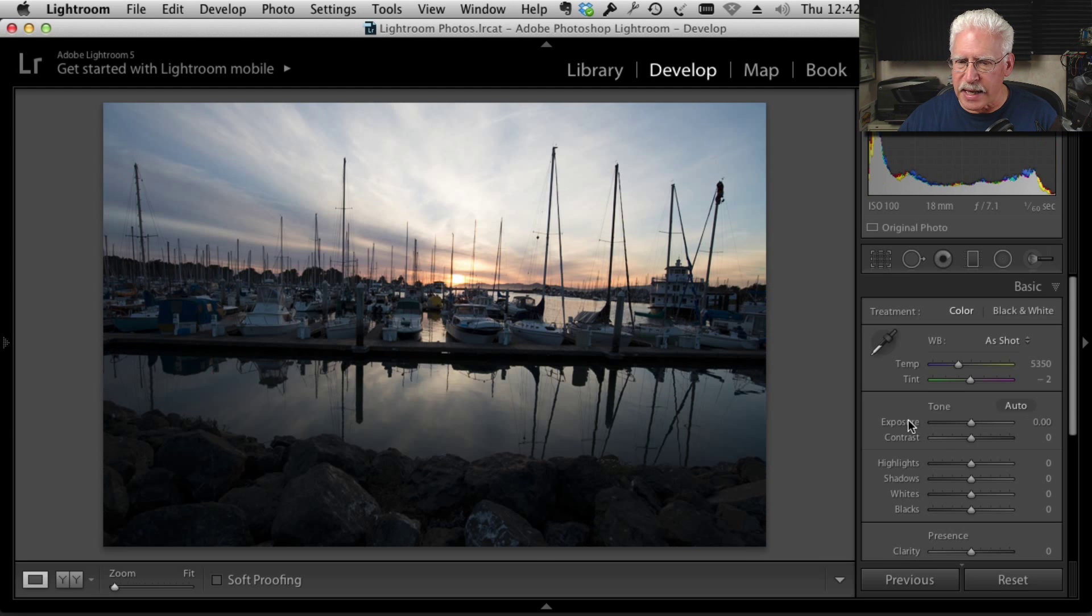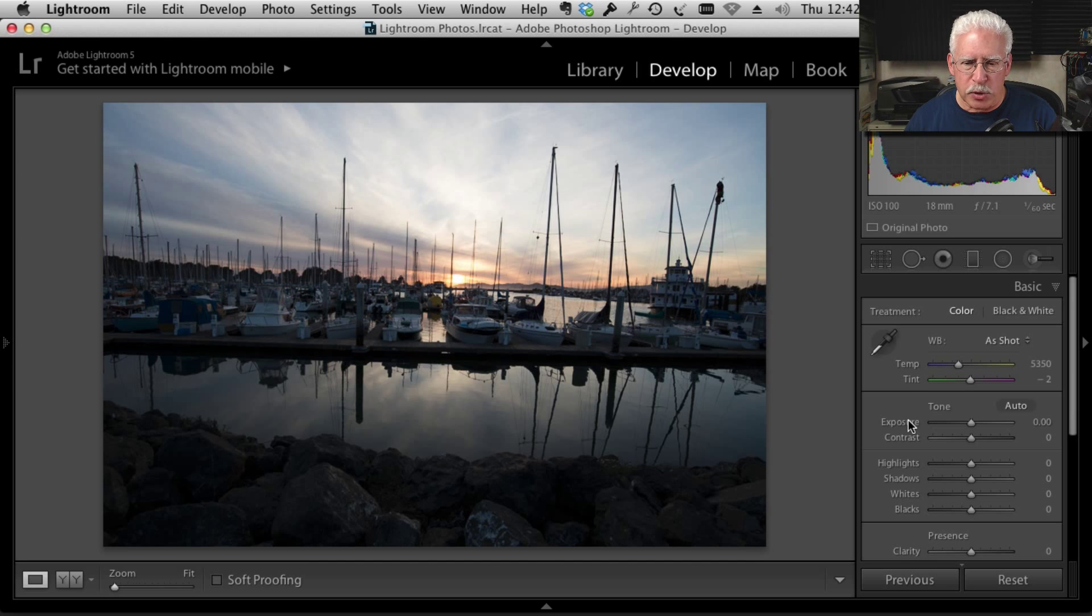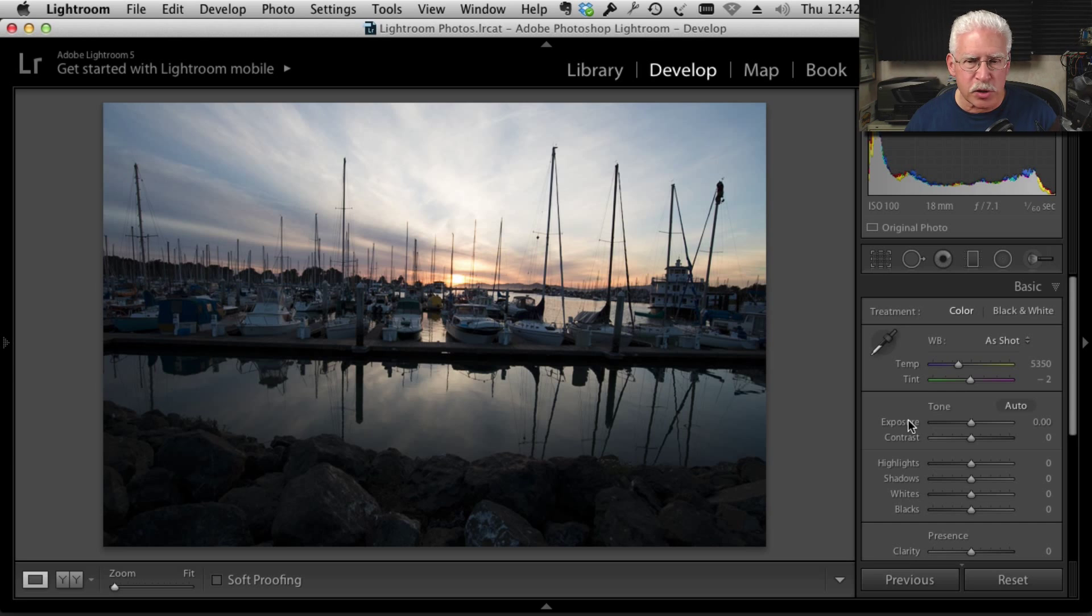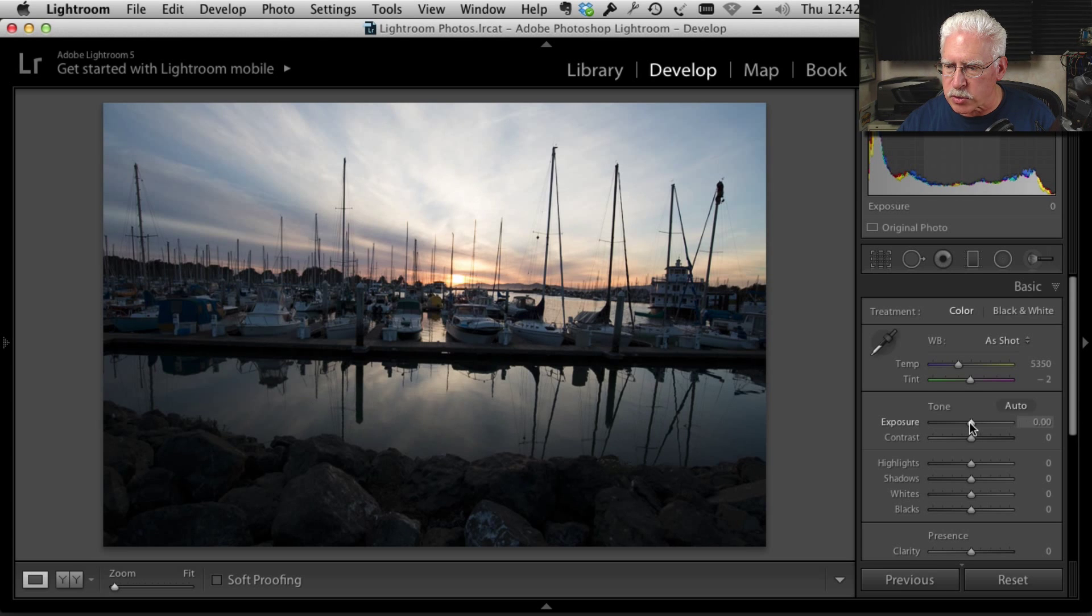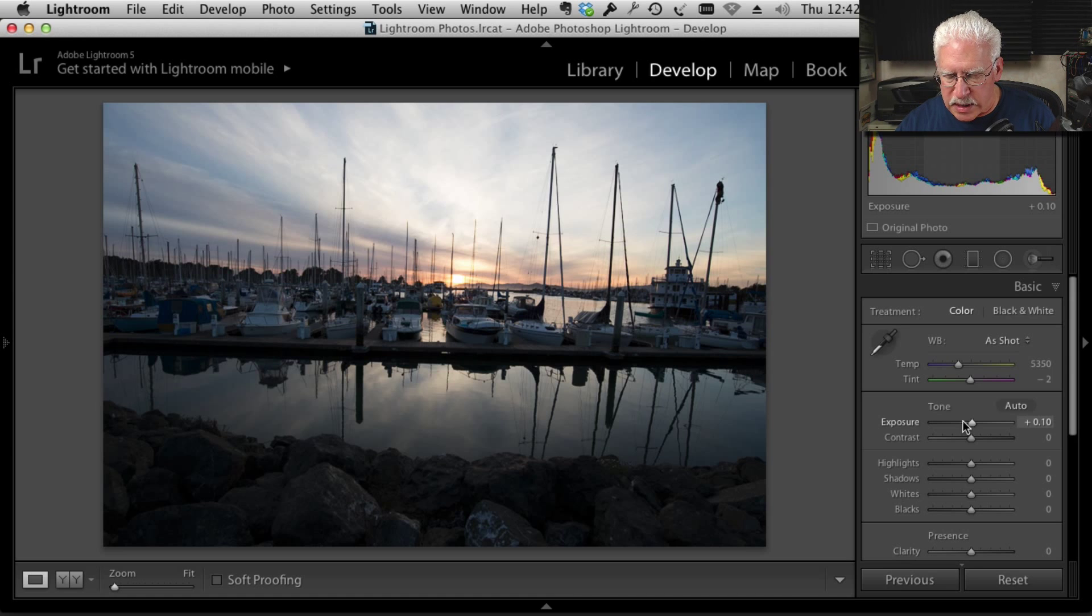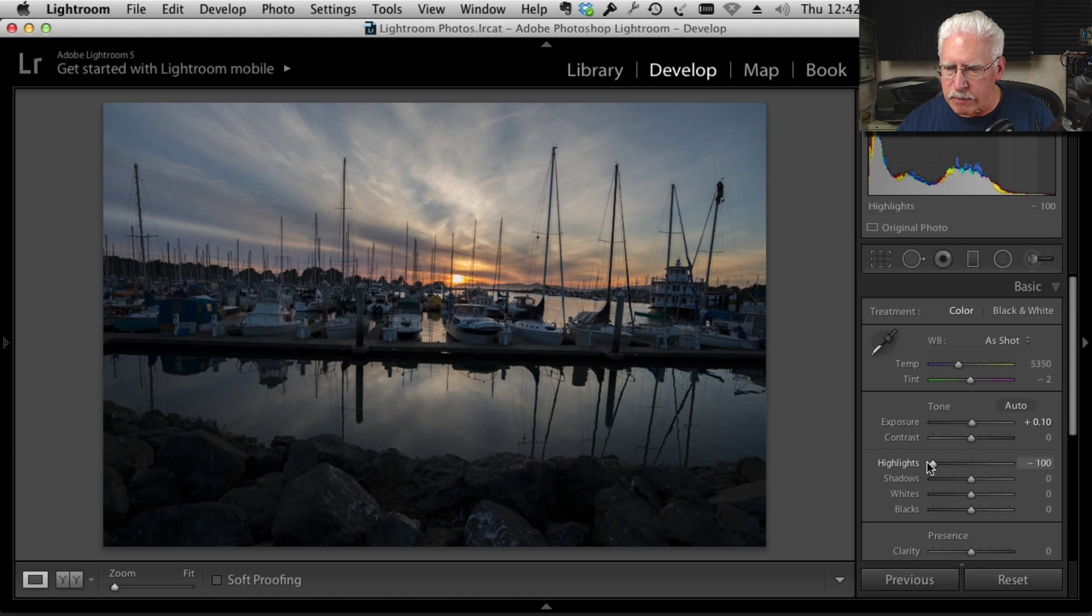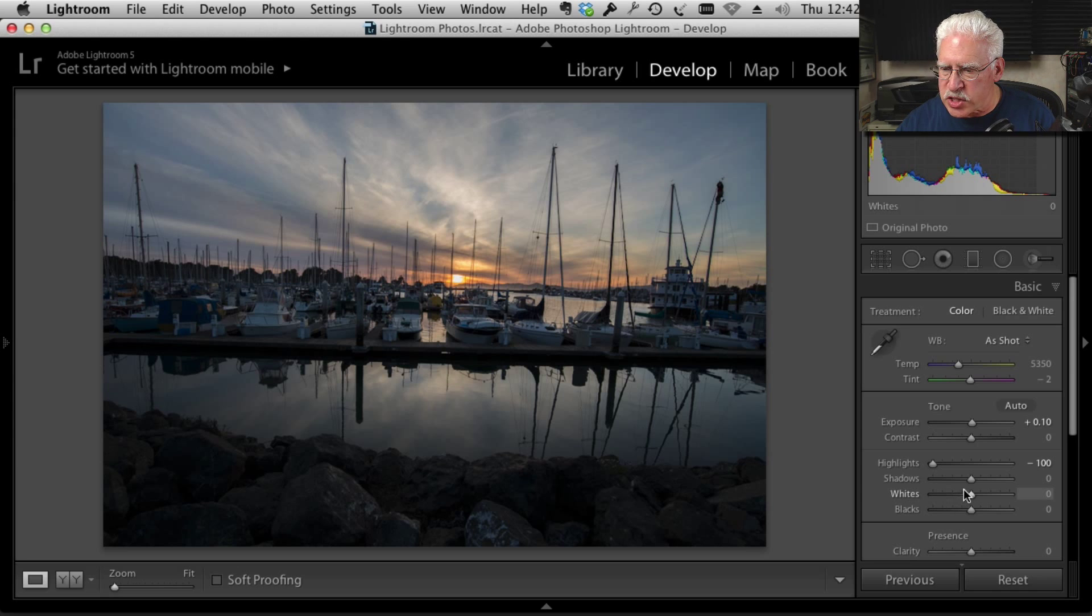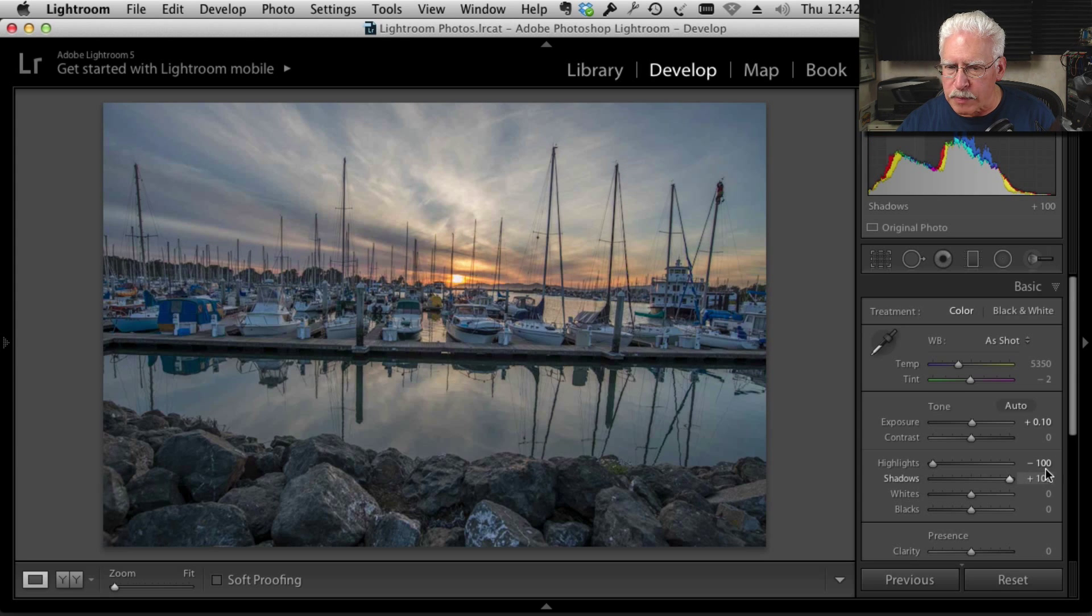Let's reset that. What we're going to do is we're just going to work with this image. We know it's all in there, but we want to be able to bring out the highlights and the shadows without making an entirely flat image. So here's what we're going to do. First thing we're going to do is maybe bring up the exposure just a little bit, something like that. We're going to take our highlights all the way down and we're going to take our shadows all the way up.